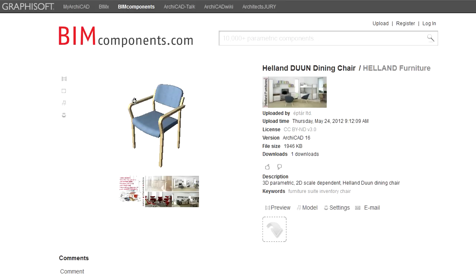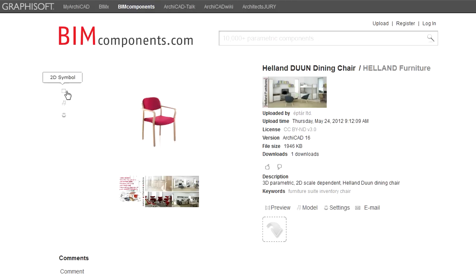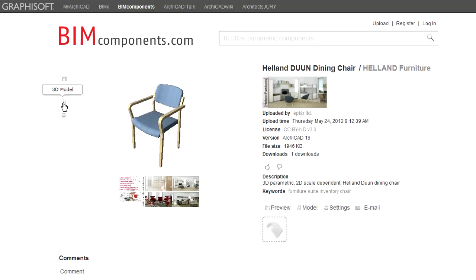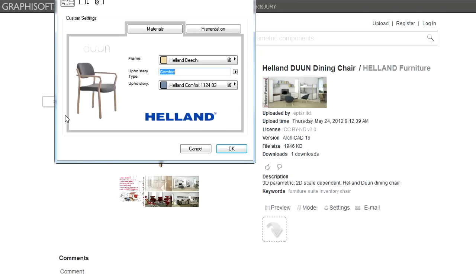If you hover your cursor over the Object Viewer window, a small column of icons appears at the upper left corner. Using these icons, you can switch between the Preview Picture, 2D Symbol, and 3D Model Display Mode of the object. Using the last button, you can access the Properties and Settings of the object. This option is discussed in greater detail in another feature clip.